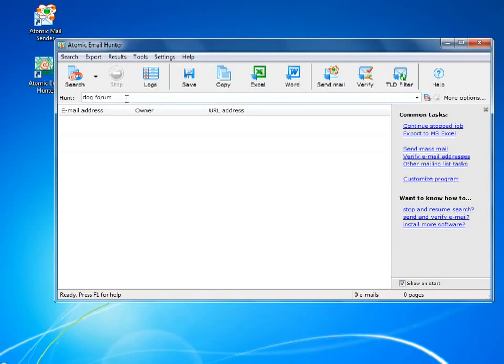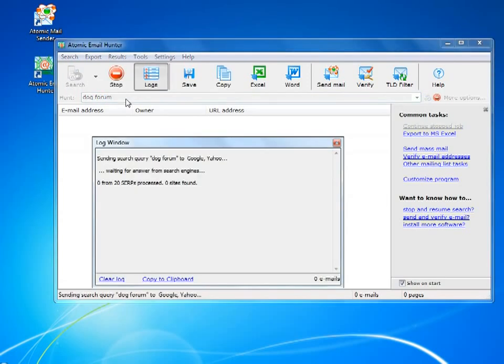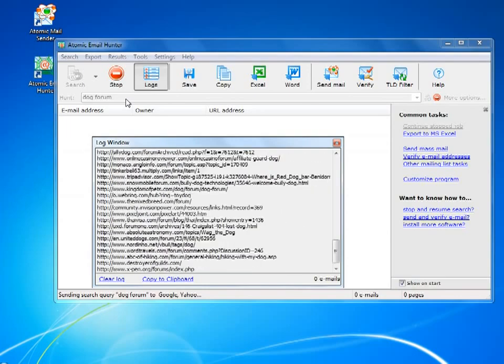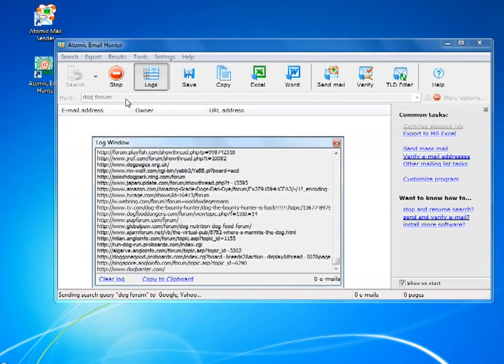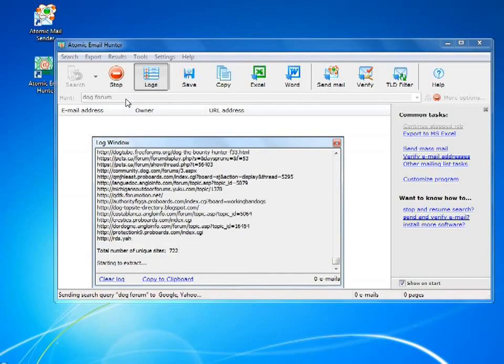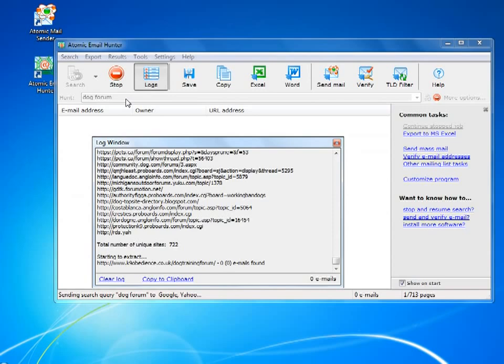Here's the easy but nevertheless a very effective search technique. Just type the keyword and the program will find all the websites related to your search and then grab all the emails it can find.